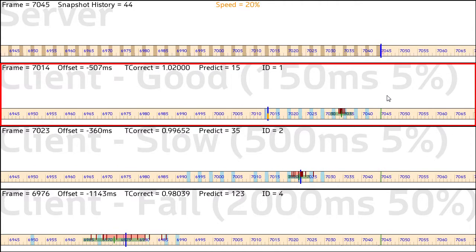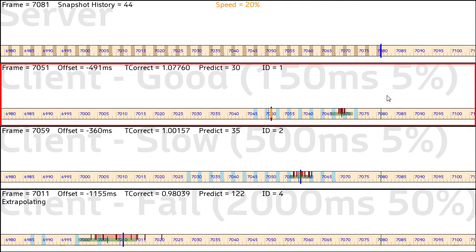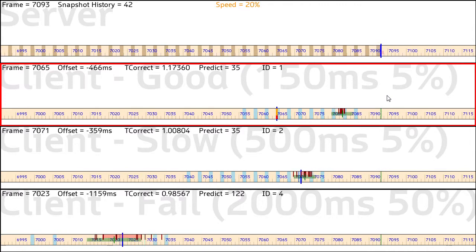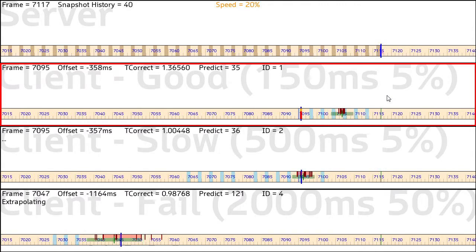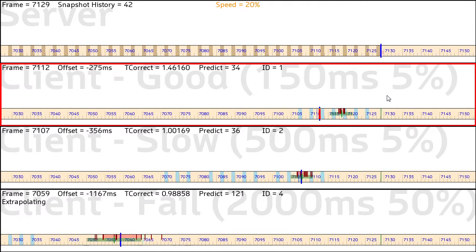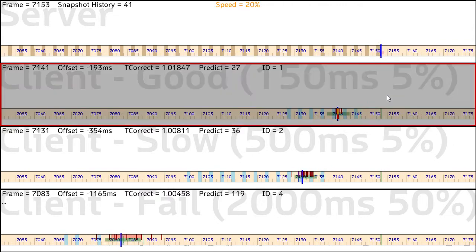And then it basically does the same thing only in the other direction, either warp time back into the correct position, or it will do a forcible resynchronization.